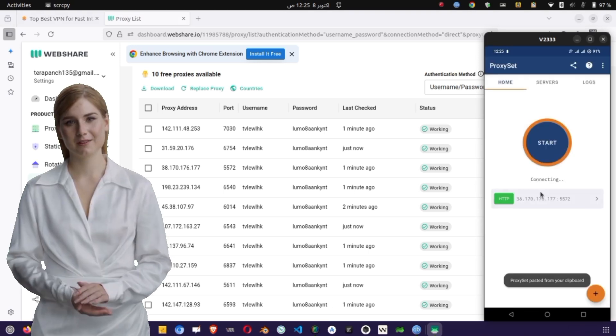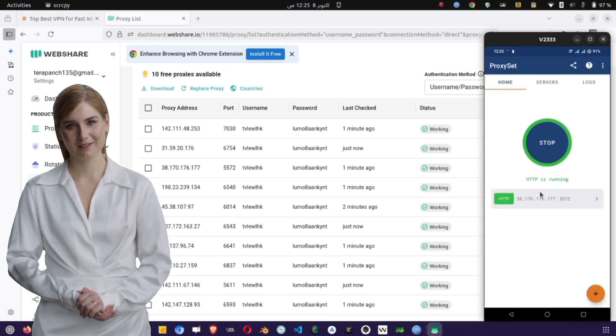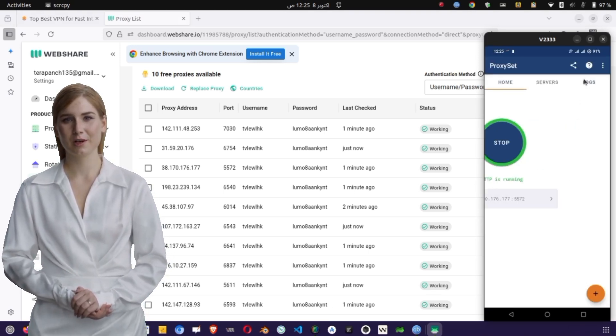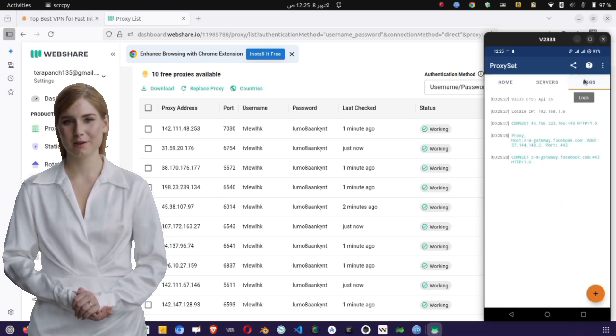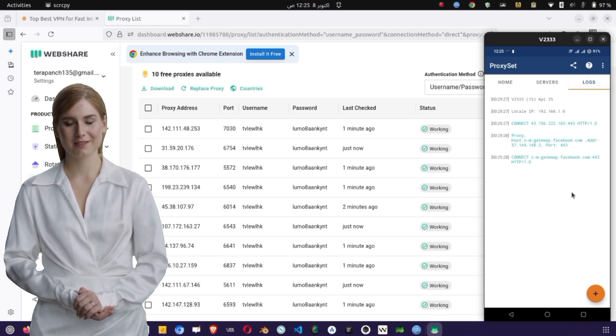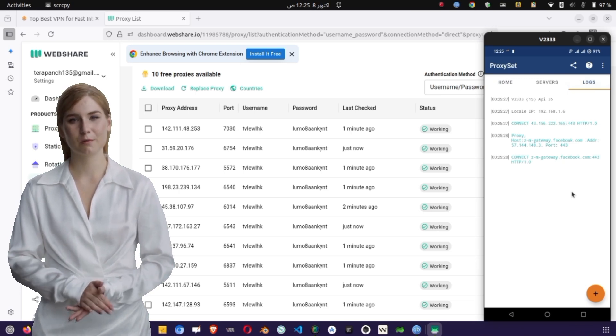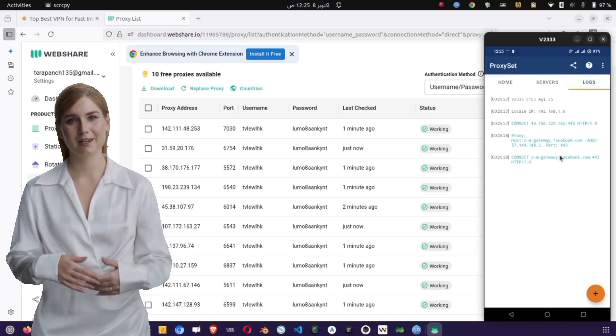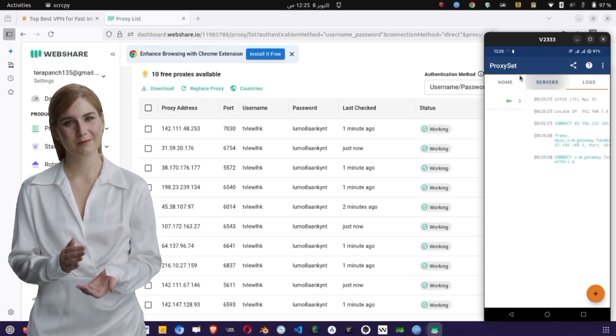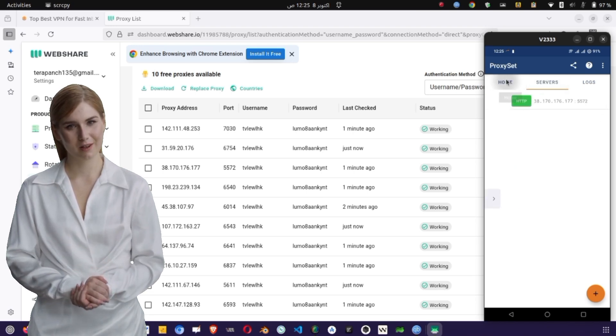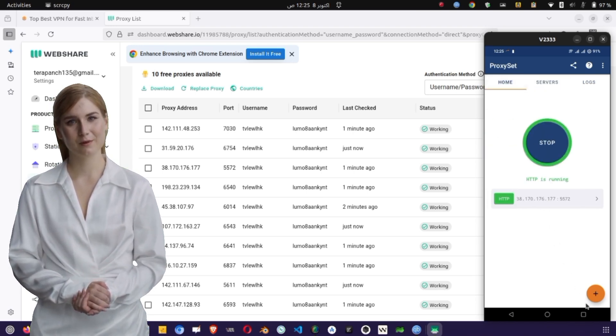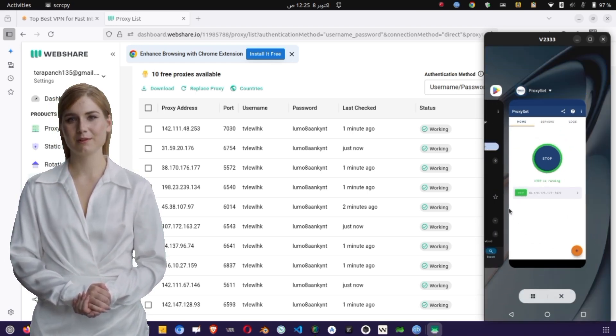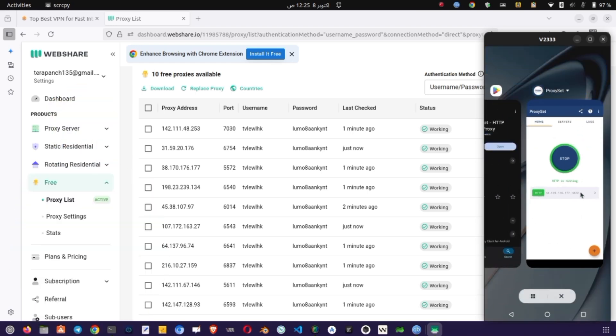Now, tap on the Start button to connect. You'll see log messages showing the connection status. If connected successfully, open a browser and visit What is my IP address? You'll notice the IP displayed matches the proxy you set, which confirms your Android proxy setup is working perfectly.